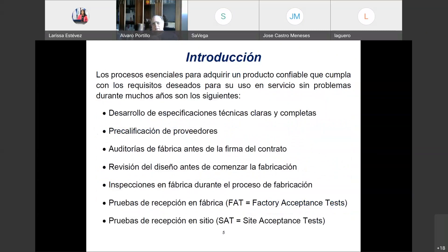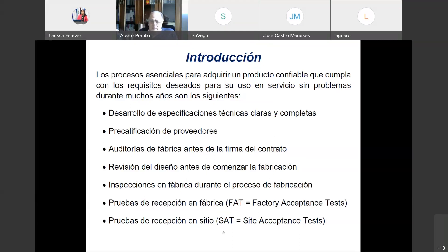¿Cuáles son los procesos esenciales para adquirir un producto confiable? Primero, desarrollo de especificaciones técnicas claras y completas. Segundo, precalificación de proveedores siempre que sea posible. Tercero, auditoría de fábrica antes de la firma del contrato. Luego, revisión de diseño antes de comenzar la fabricación. Después, inspecciones en fábrica durante el proceso de fabricación. Y finalmente, pruebas de recepción en fábrica —las llamadas Factory Acceptance Test (FAT)— y pruebas de recepción en sitio (SAT).